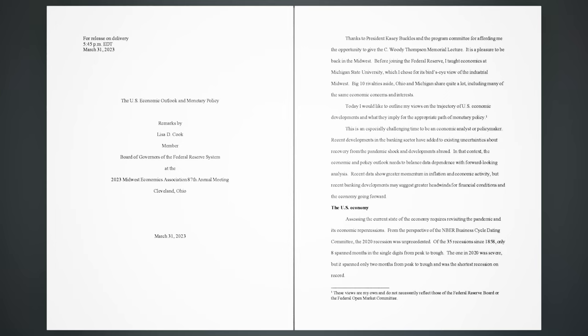Speech by Governor Cook on the U.S. Economic Outlook and Monetary Policy at the 2023 Midwest Economics Association 87th Annual Meeting, Cleveland, Ohio, for release on delivery 5:45 p.m. Eastern Standard Time, March 31, 2023.